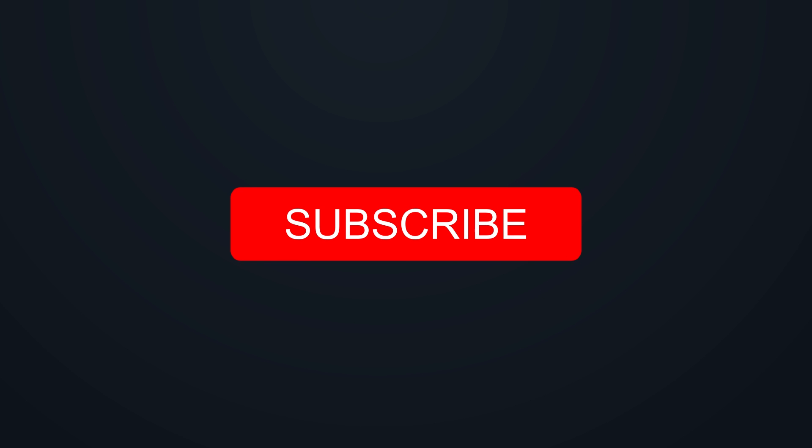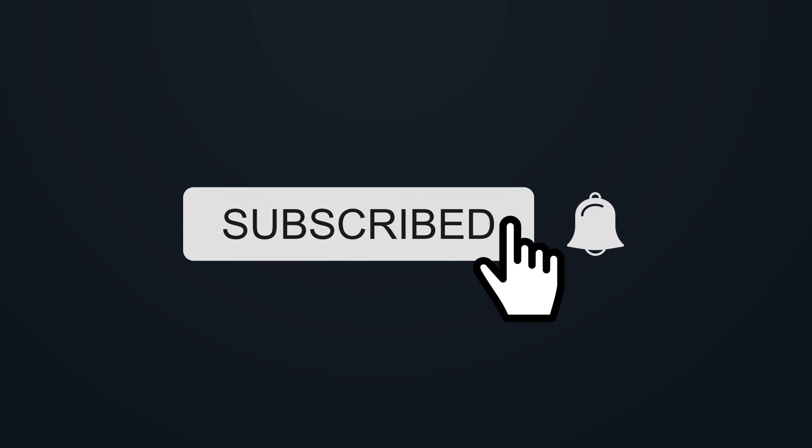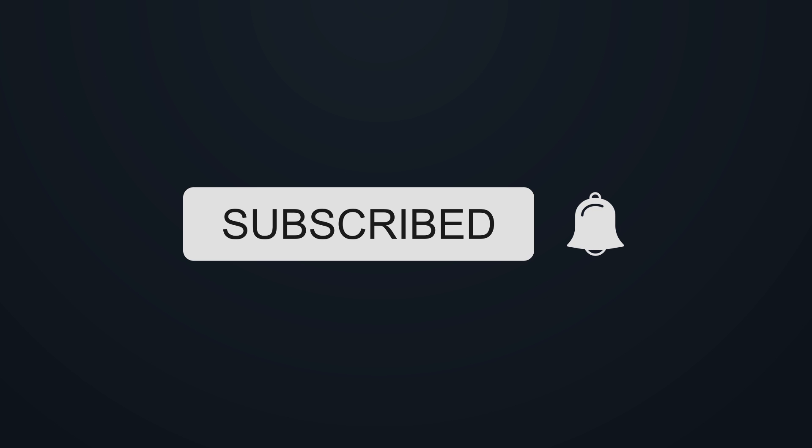If you enjoy my videos, be sure to hit the subscribe button and hit the bell icon to make sure that you get notified when I upload new videos.